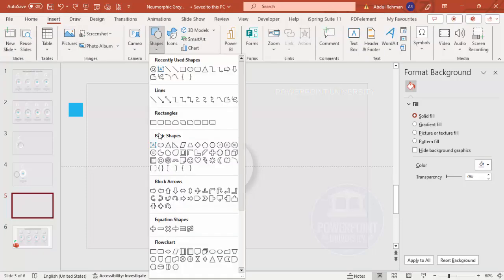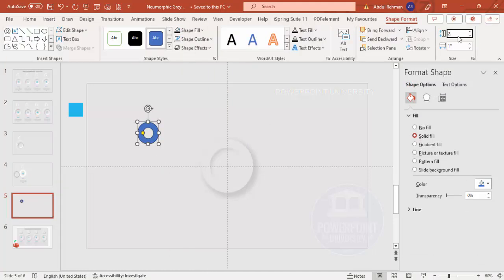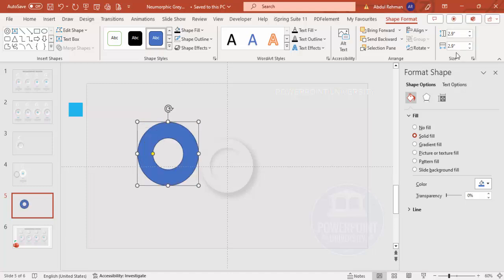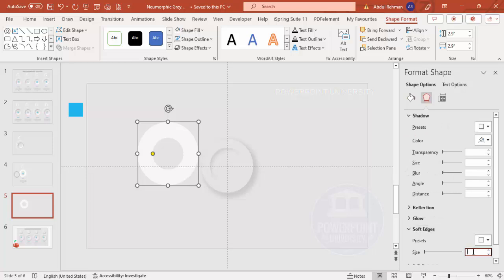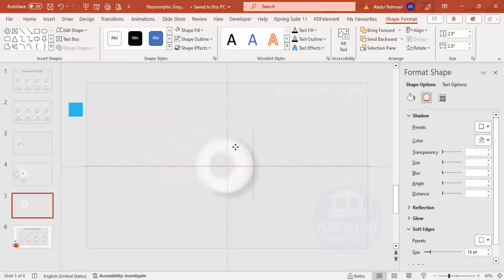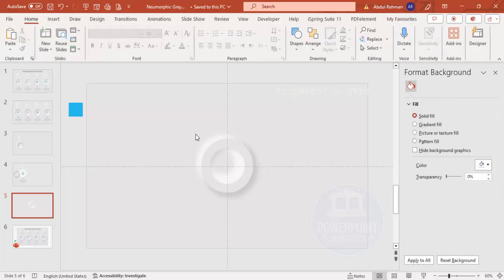Add another Circle Hollow shape. Set the height and width to 2.9. Set the shape outline to no outline, fill it white, and set the transparency to 35%. Go to Effects and under Soft Edges set it to 16. Drag the orange handle inside to make it thicker, then place this shape behind the first one by sending it back.